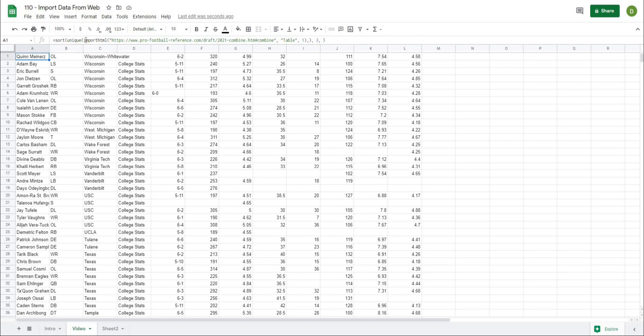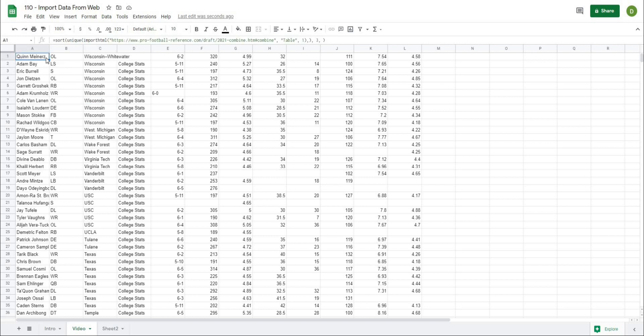The takeaways here are: using the IMPORTHTML function, we can easily get some data from the web into our spreadsheets. Then, just like any other data set in Google Sheets, we can start to wrap this in different functions to clean this data up and make it more usable for any calculations that we want to do.